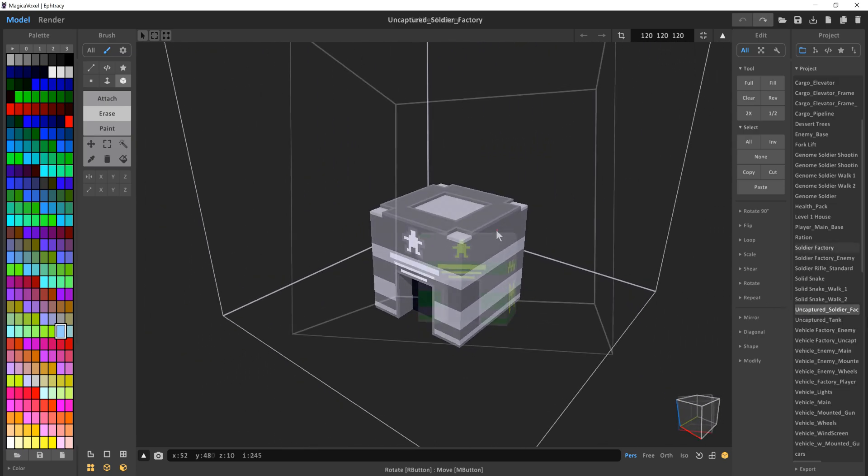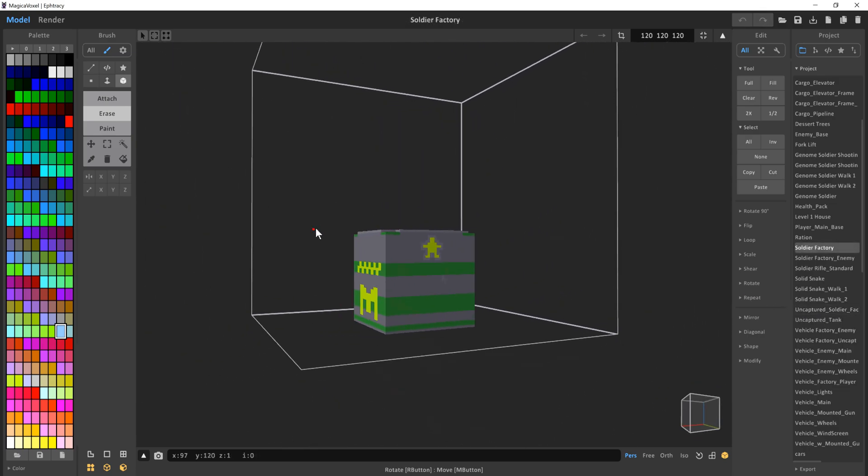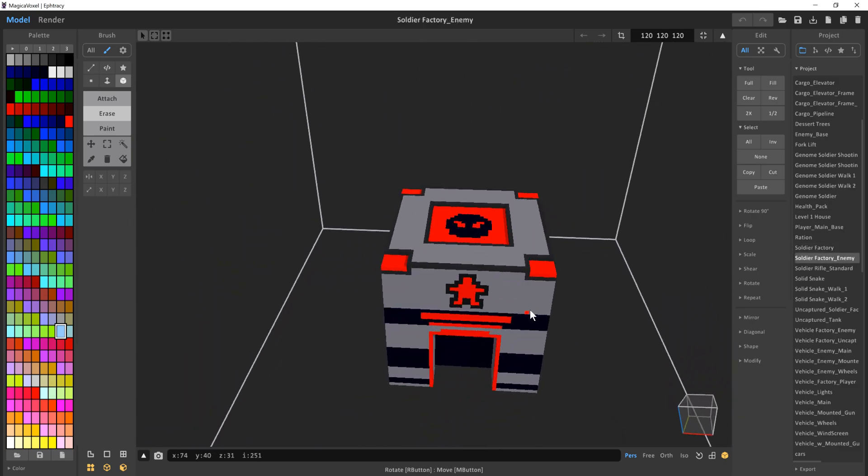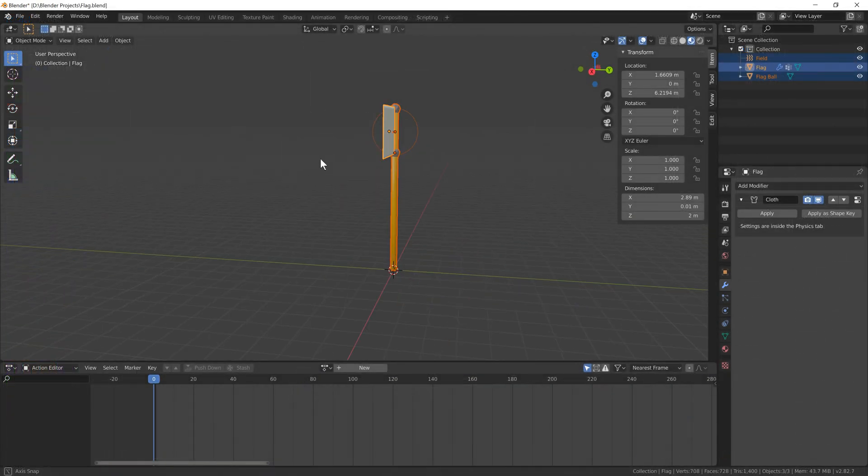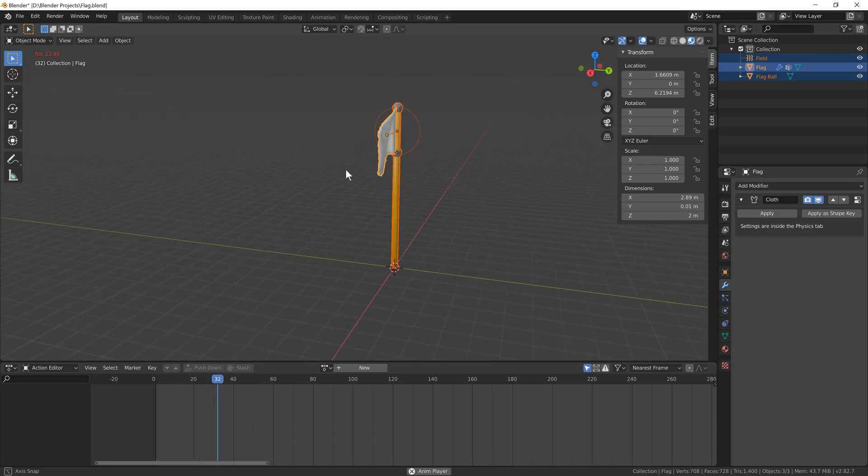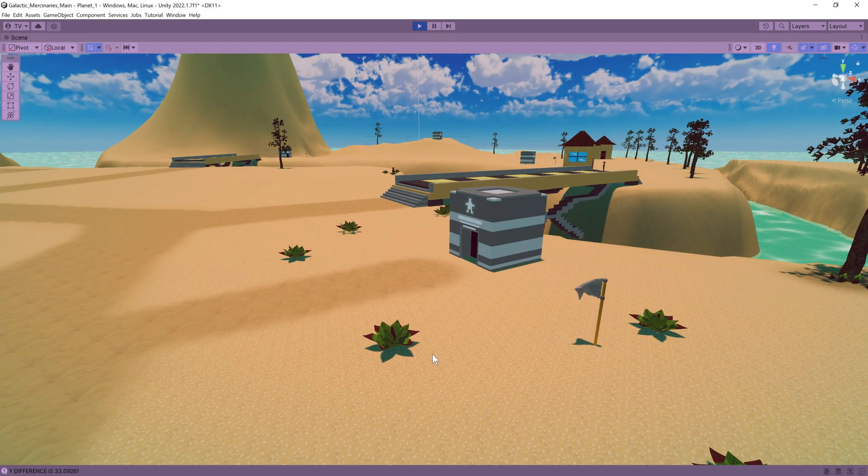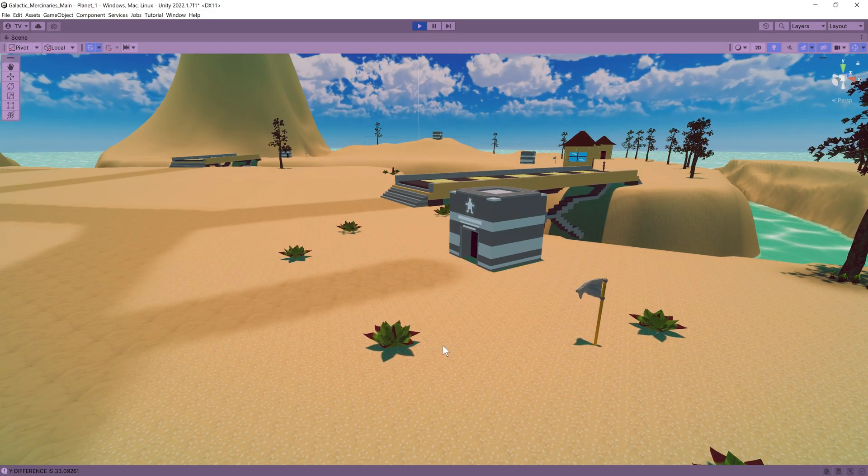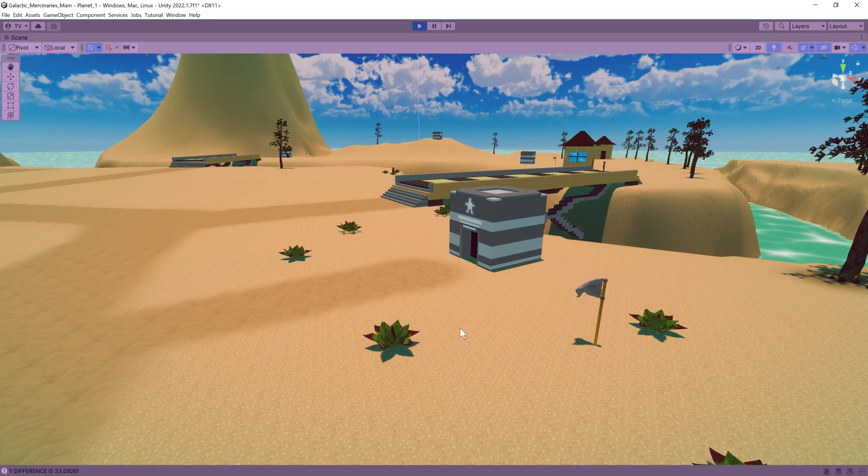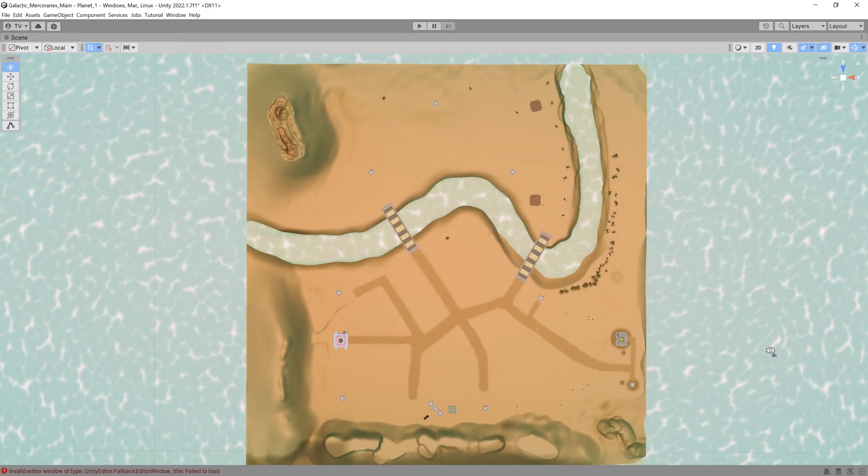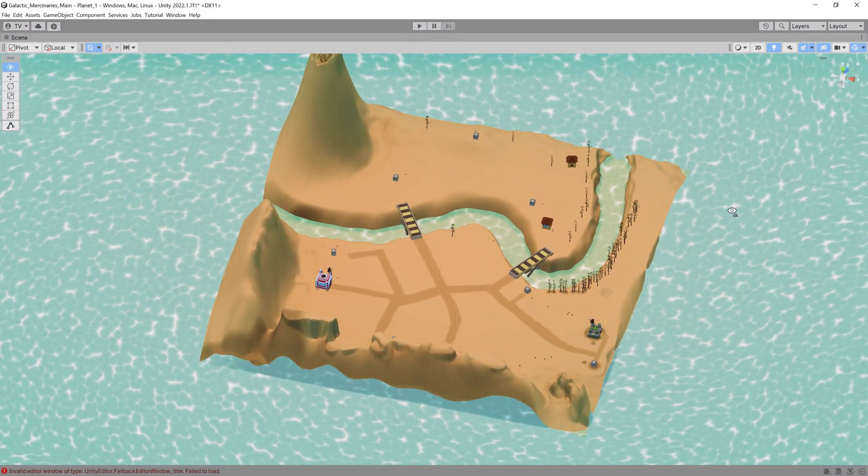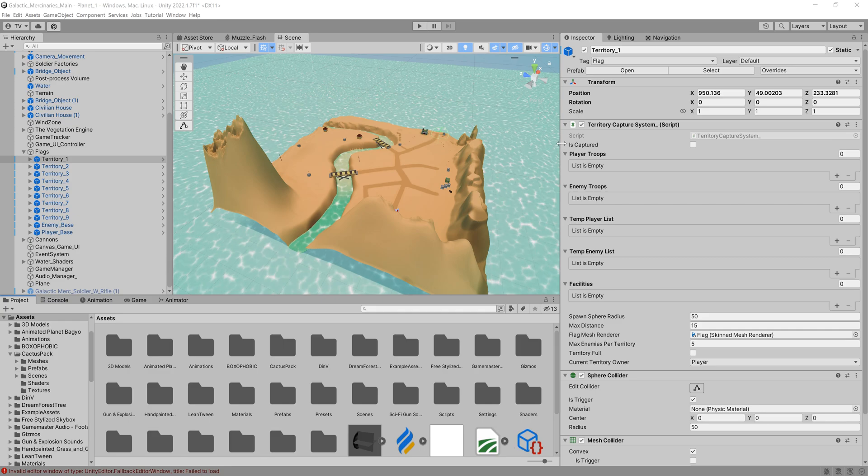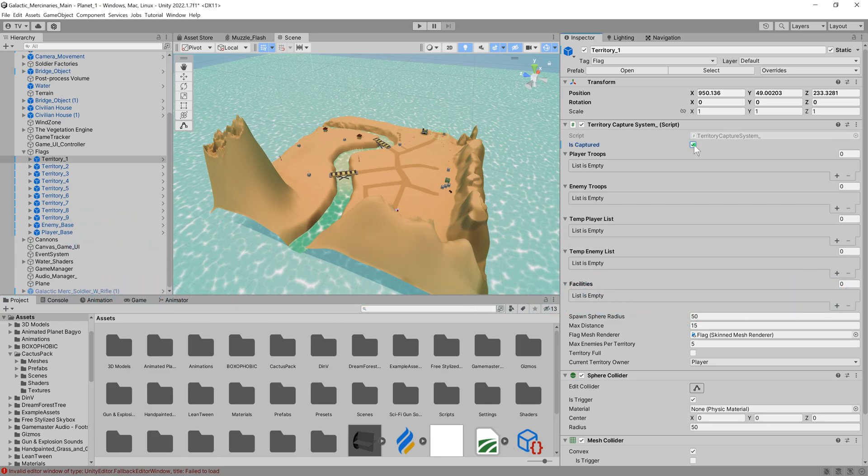One which is an uncaptured factory, one which is the player captured factory and one which is the enemy captured factory. I also made a simple flag in blender and added Unity's cloth component to make the flags look a bit more realistic and I quite like how they came out. And this would effectively be our first territory. How the system works is like this. Each flag would represent a territory and as such we have a territory capture system script on every flag to track items like who has captured the territory. Wow what a fantastic explanation well done.